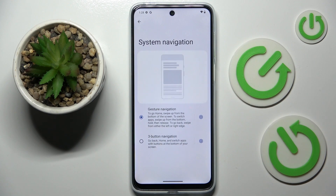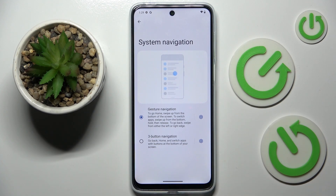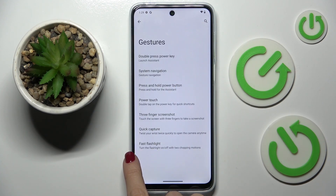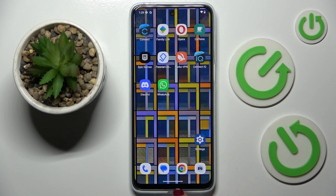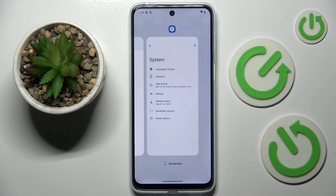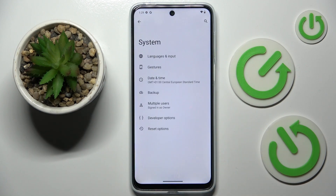Now go to System Navigation and you can either use gesture navigation. This is the kind of navigation that I have right now. You can go back by sliding from right to left and from left to right. Then to go back to your home screen smoothly, slide up once, and then to see all recently used apps, slide up and hold your finger for a while.